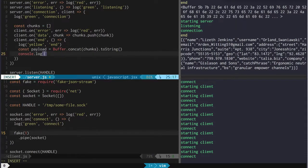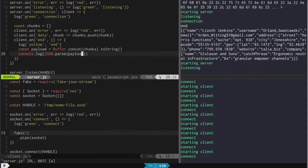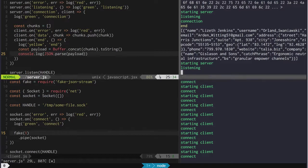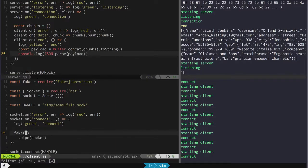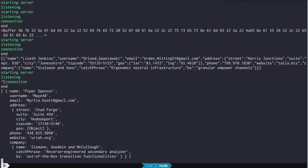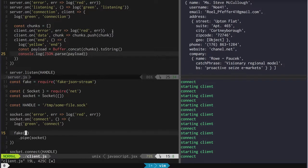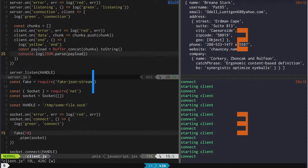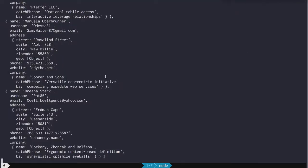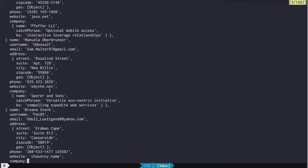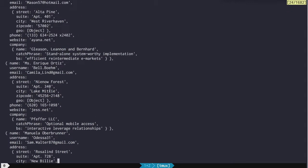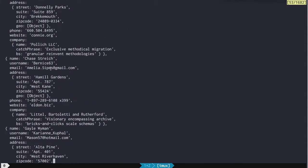So if we wanted to, we could say JSON.parse on that. Look at that — so that's Piper Spencer, and it's funny that he's got somebody else's name as his email address. We can stretch this out and say let's make 10 records — now you see all these records: Brianna Stark, Rosalind Street, Enrique Ortiz, et cetera.